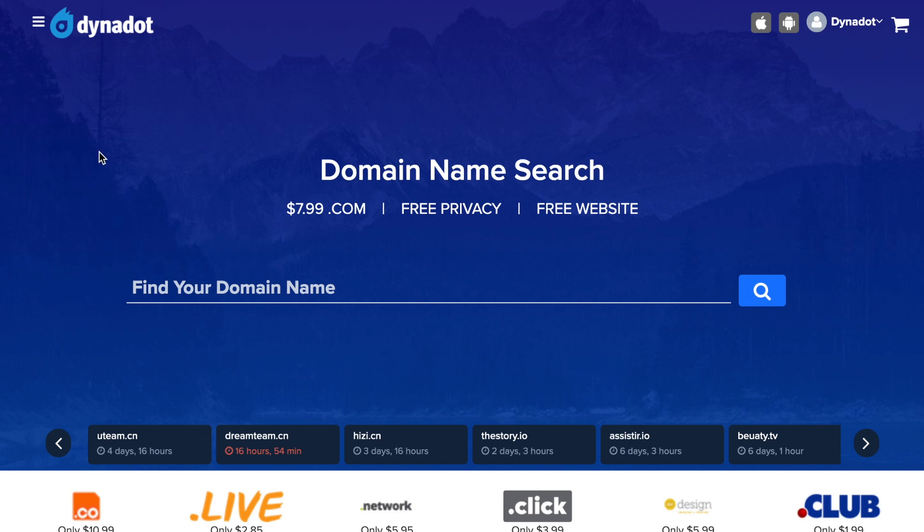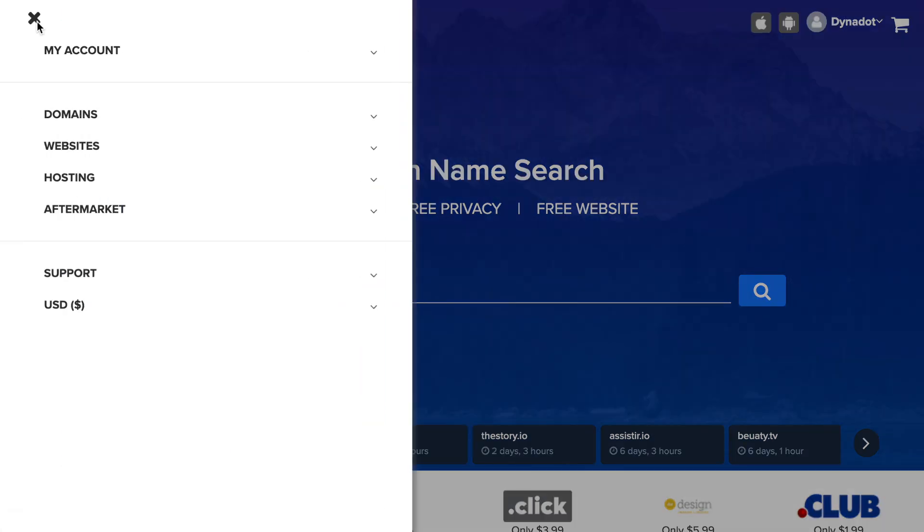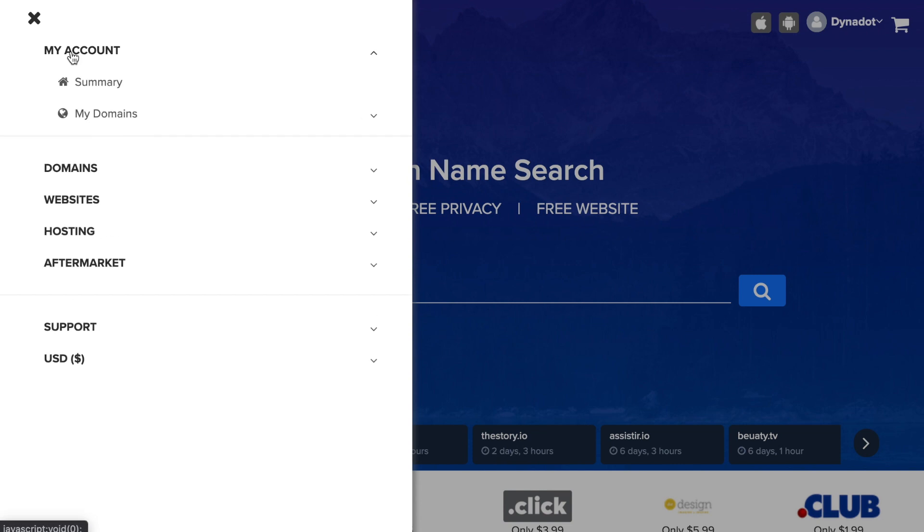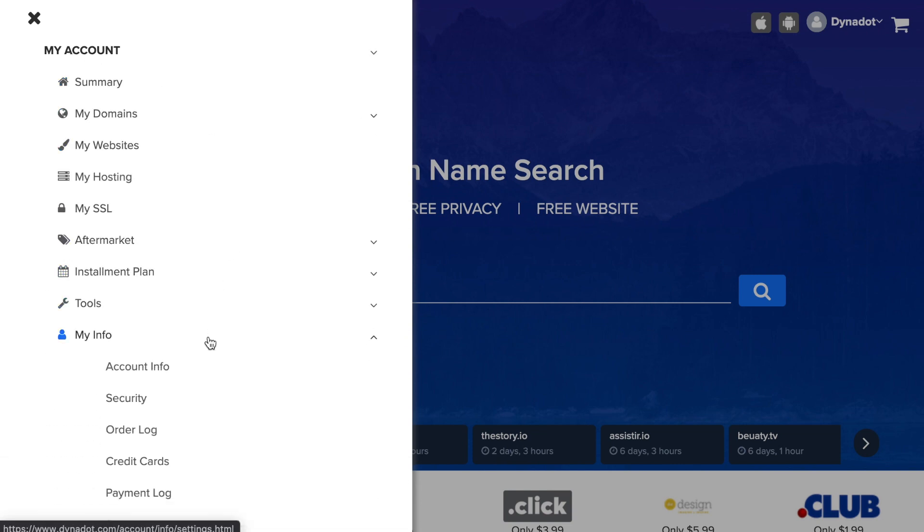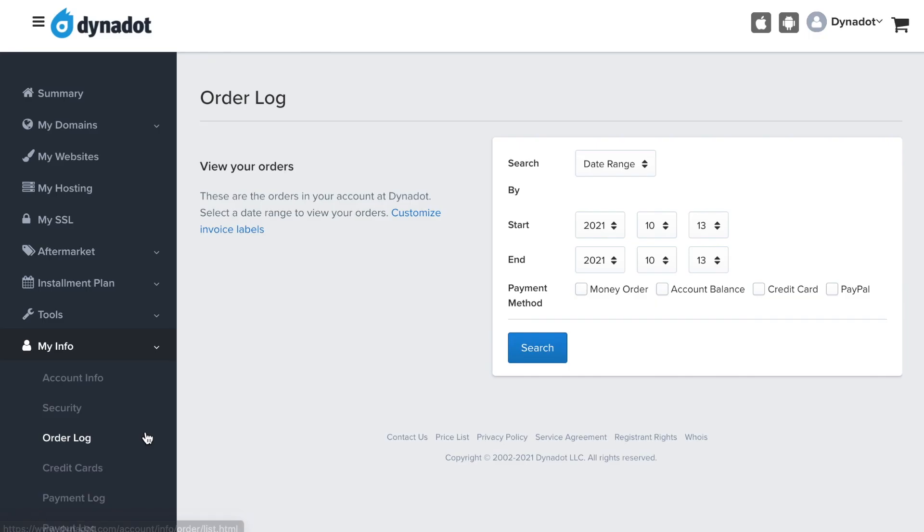In the top left corner, hover over your username and select my account. In the left side menu, select my info and click order log in the drop-down.